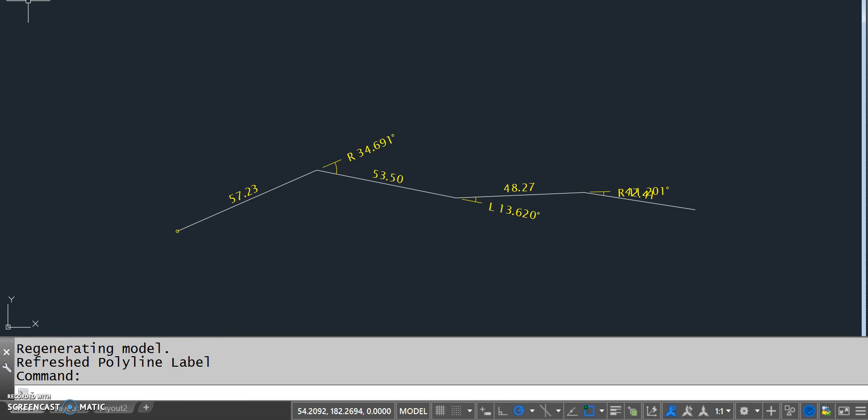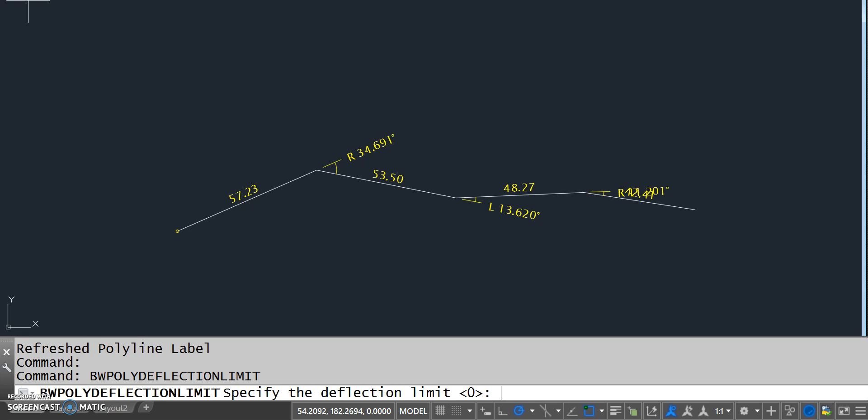With the deflection here, I have another command. So what I can do is bwpoly deflection limit. And if I put a limit of, say, 15 degrees on this,